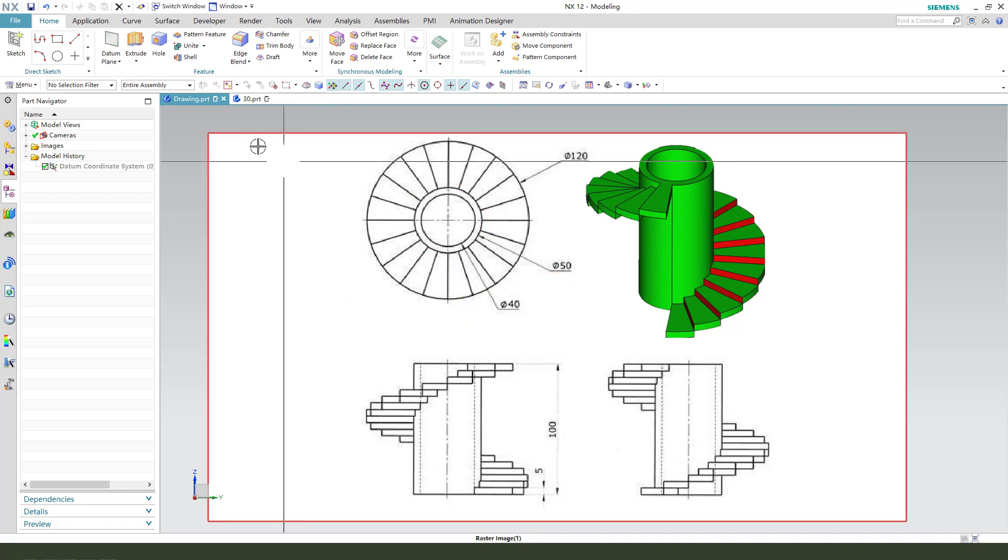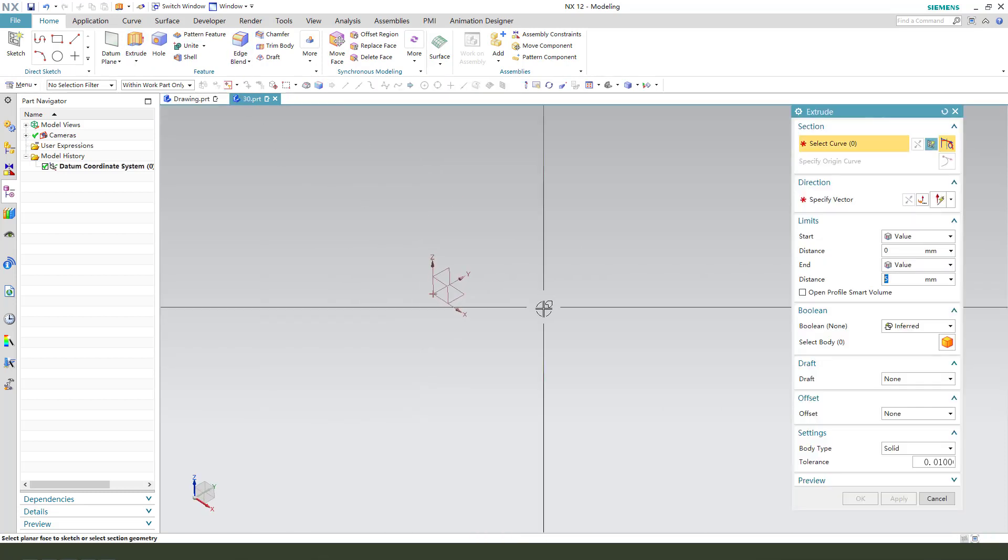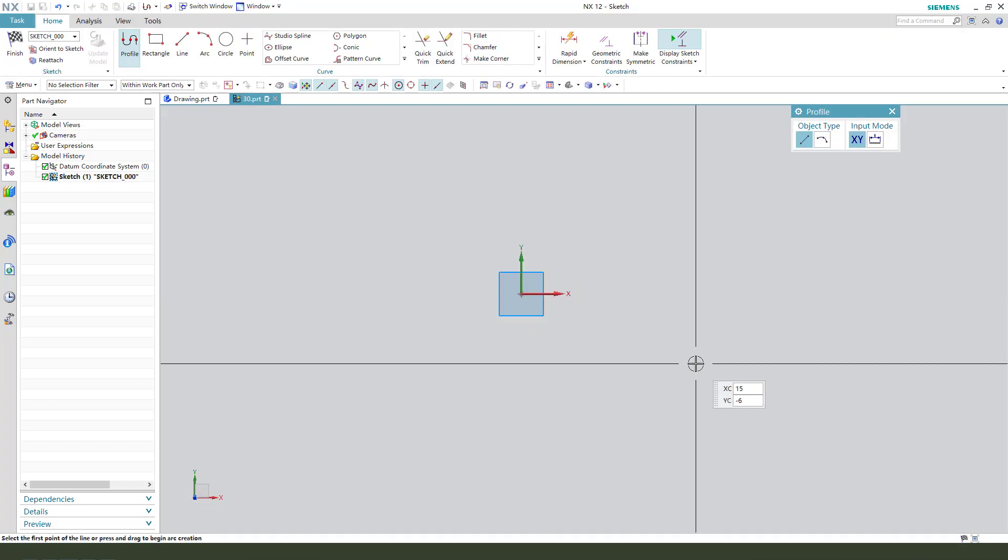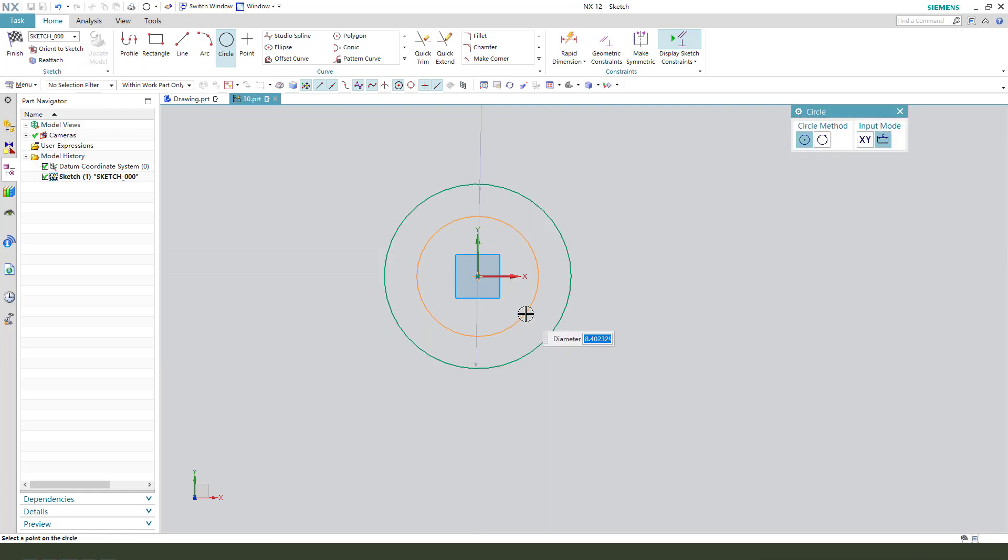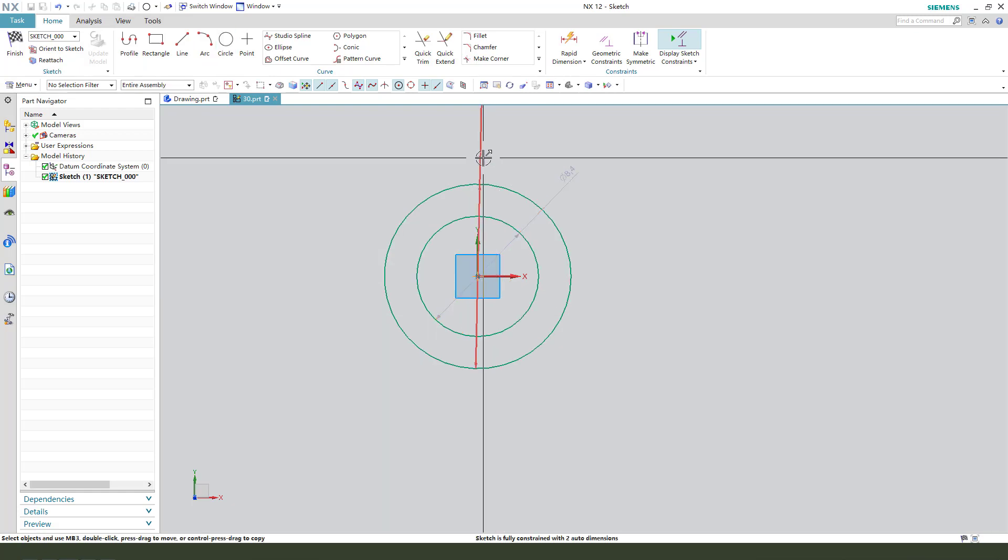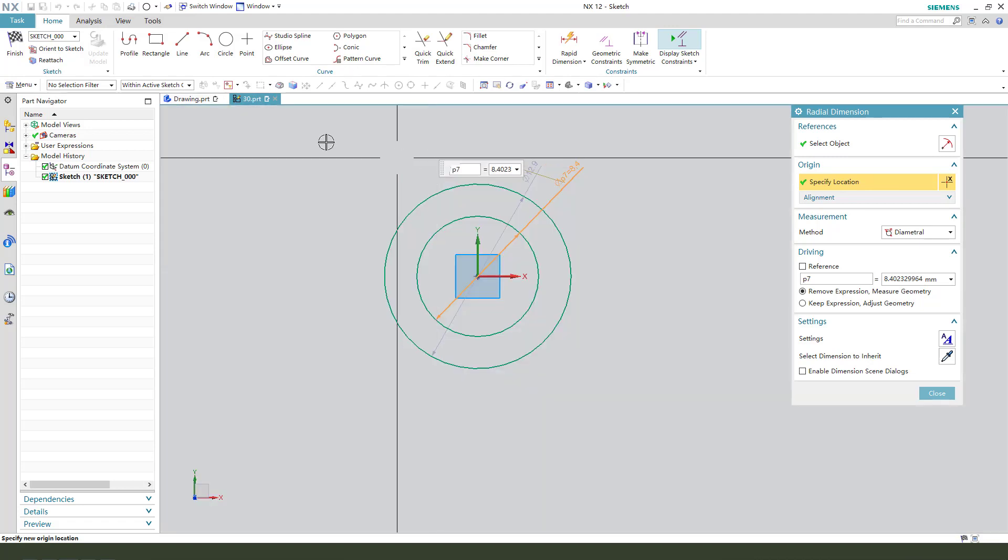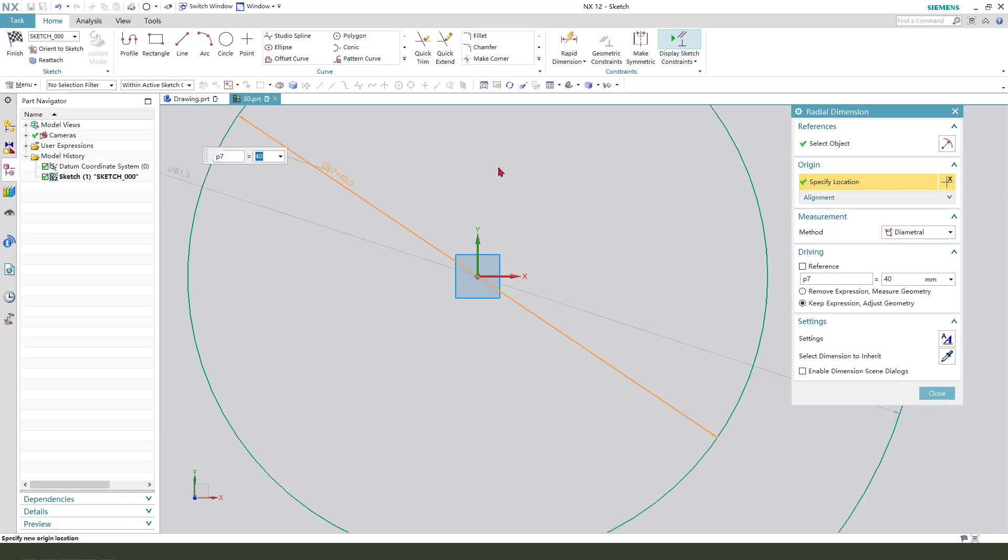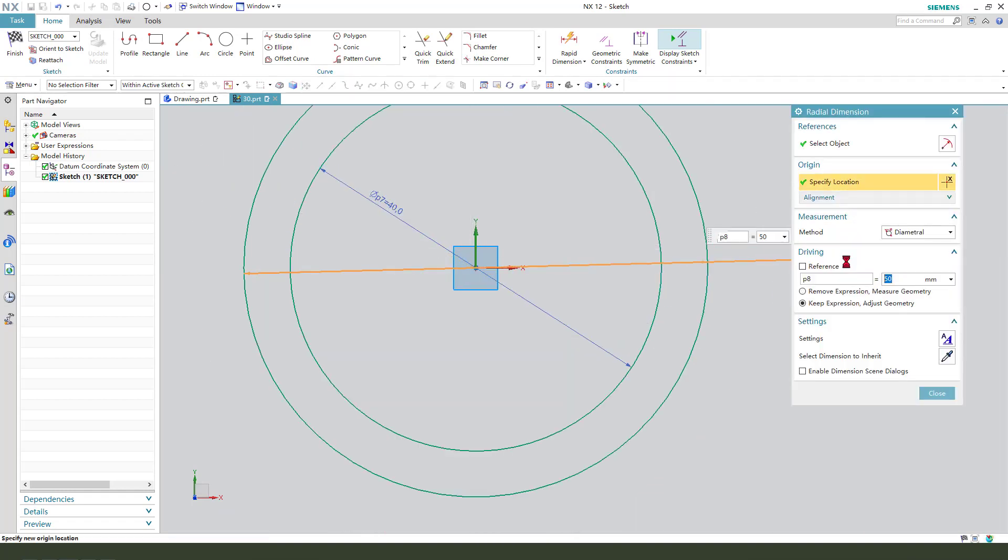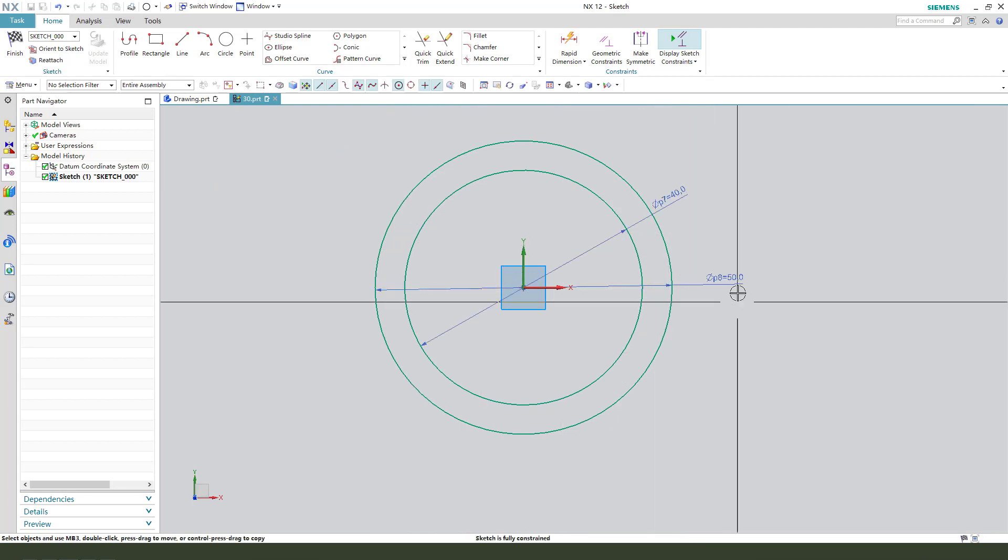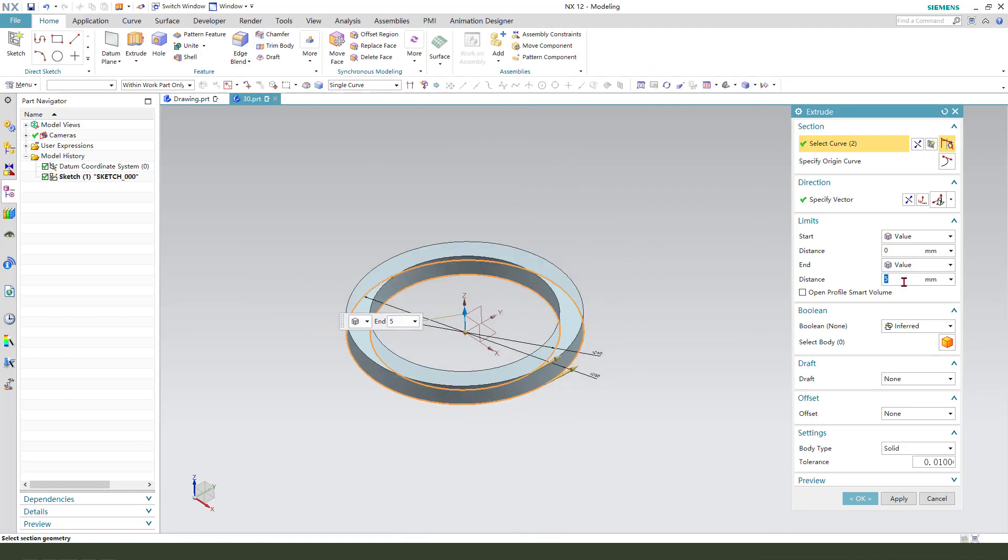Okay, let's start. First we need to select XY plane, then we create two circles. Make dimension. The small one... the big one 50. Okay, finish. The distance 100.